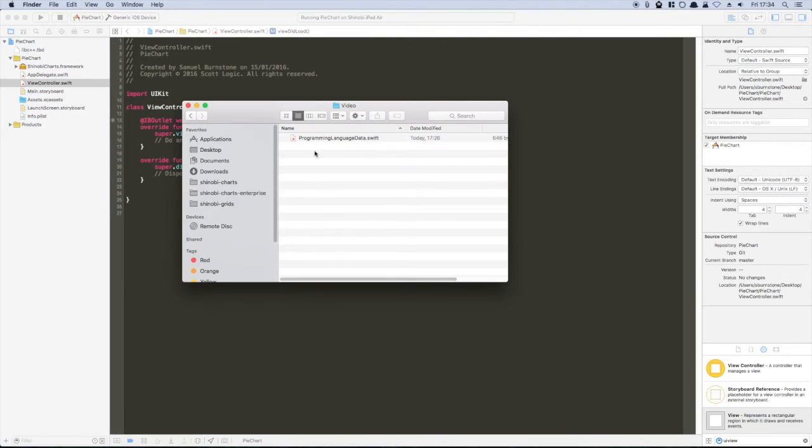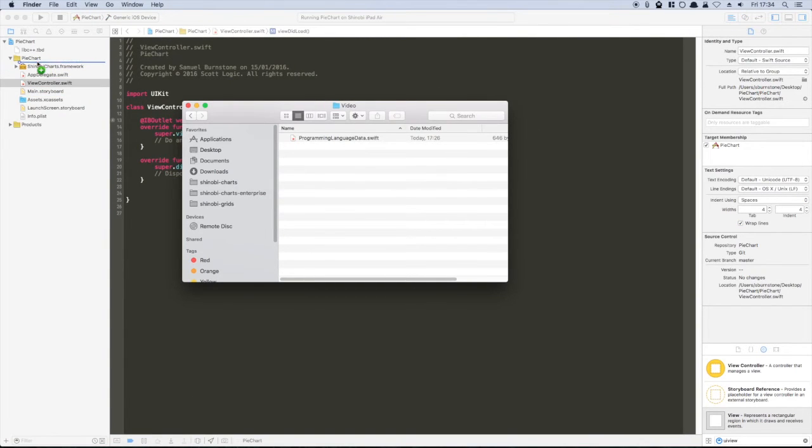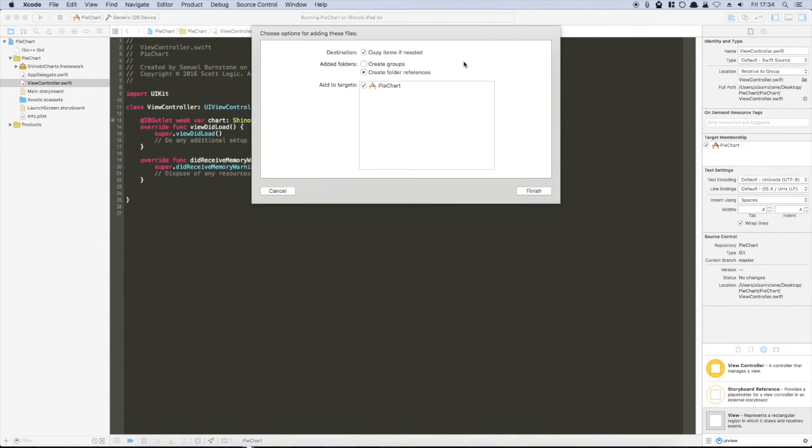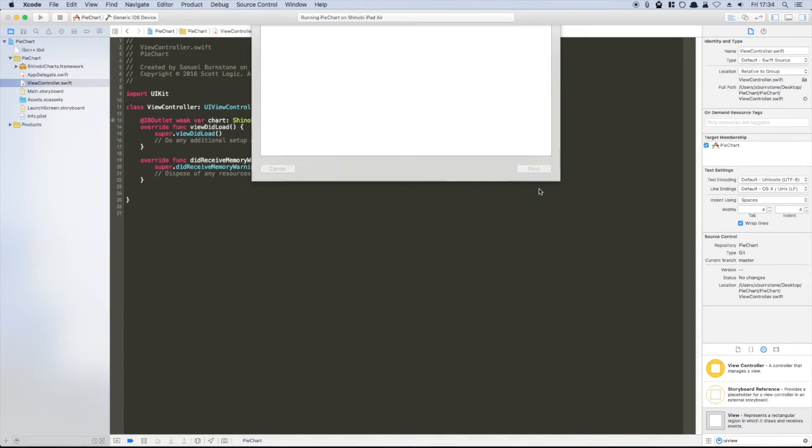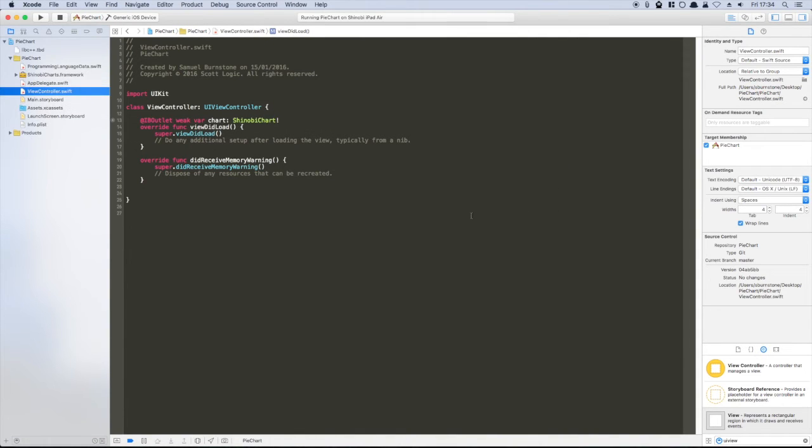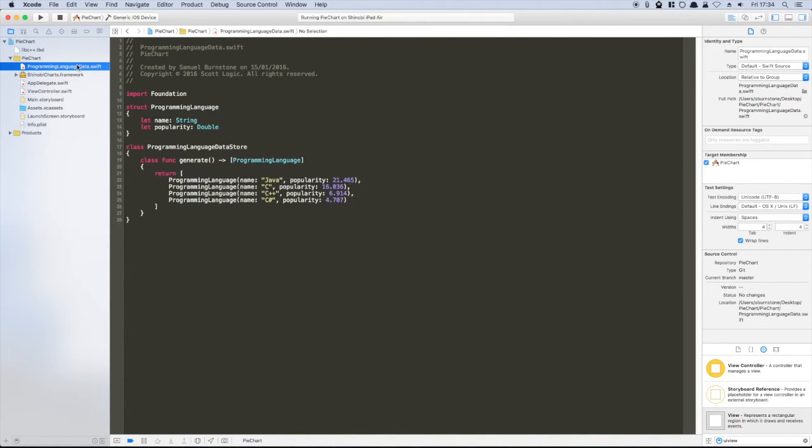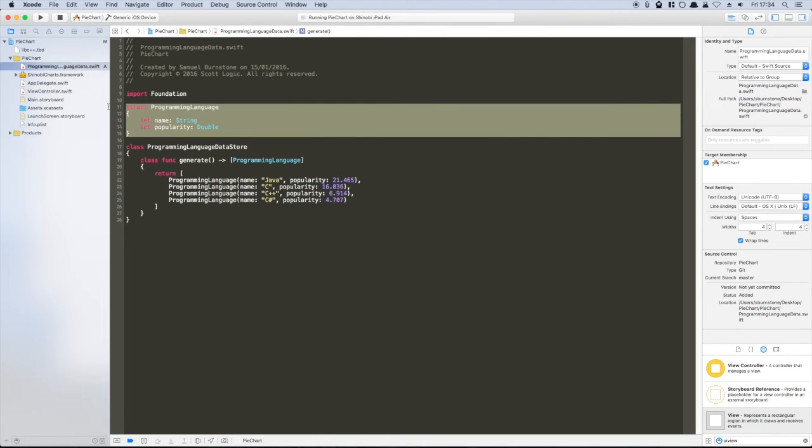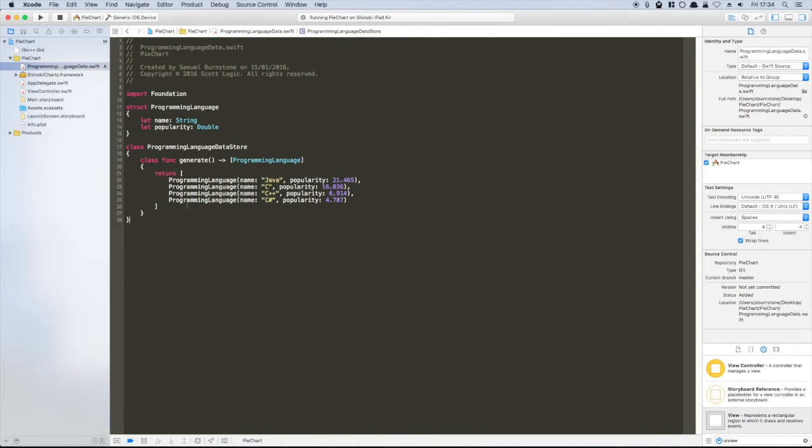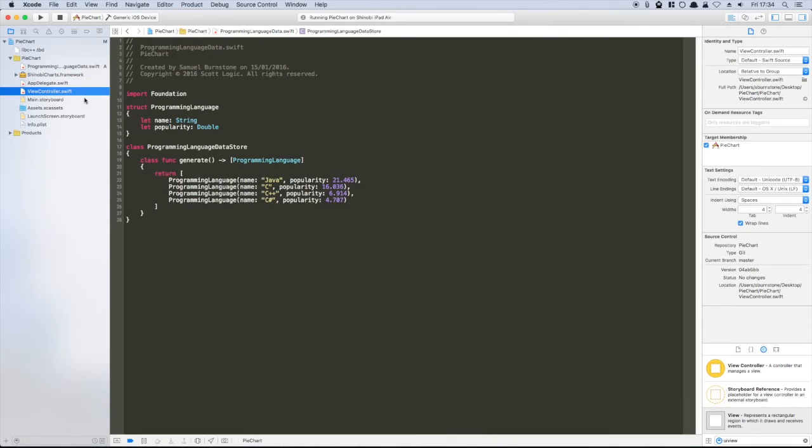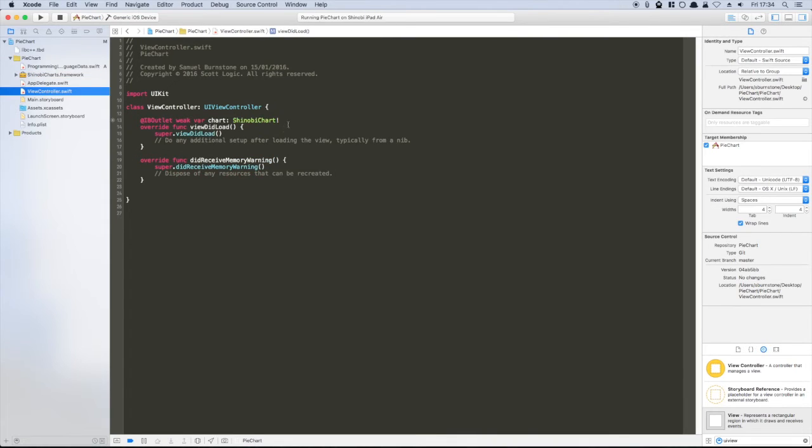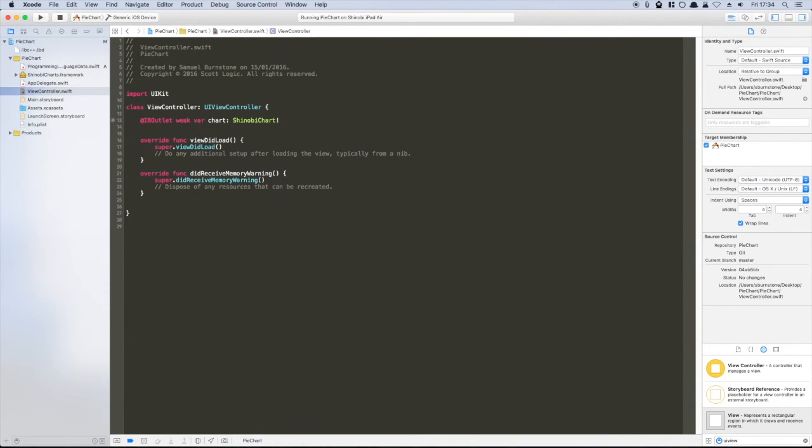We'll need some data to display within the pie chart. For this video, we already have some sample data about the most popular programming languages. This class has a single method, generate, which returns an array of language structs. We'll store this array in a property that is set when the view controller is instantiated.